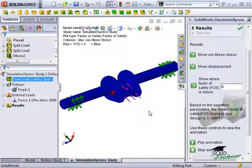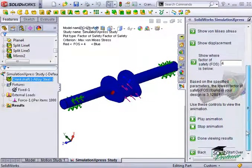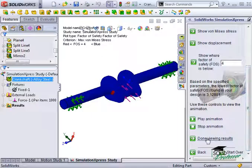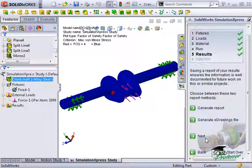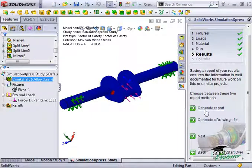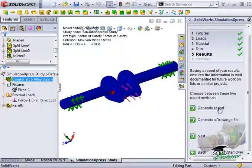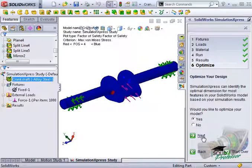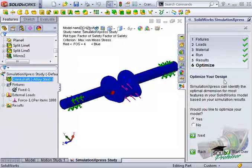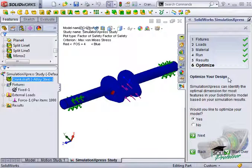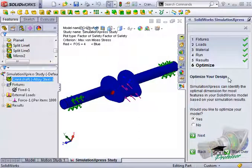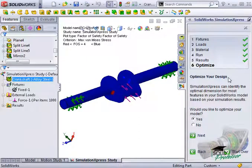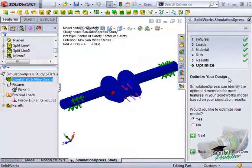When you're all finished, click Done Viewing Results to continue with the wizard. And I'll skip the step of generating a report for this exercise. The final step in the wizard lets you optimize the design. We won't go through that here in this exercise, but I urge you to try it yourself and see if you can adjust some of the values to meet a higher factor of safety.